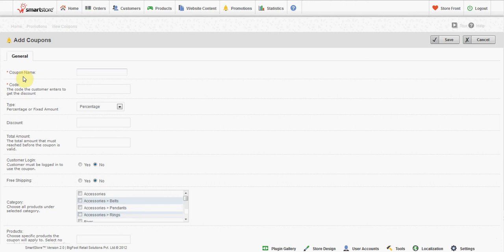Coupon name: Give the coupon a unique name so you can identify it later in your admin. Code: Give a unique code that cannot be guessed easily. Customers must type this code exactly into the coupon box at checkout.